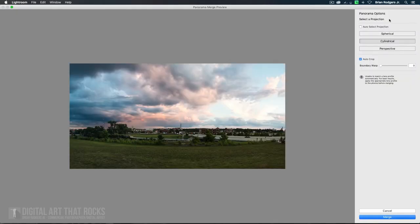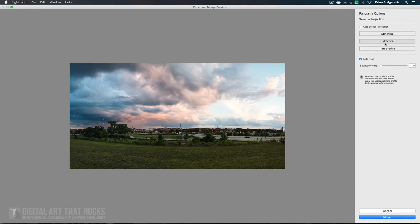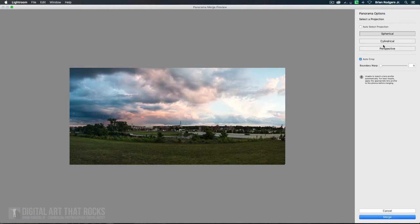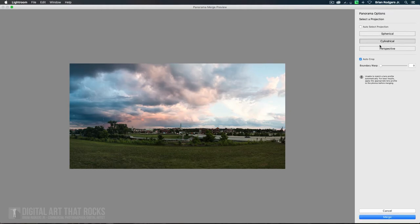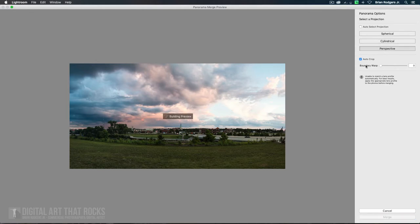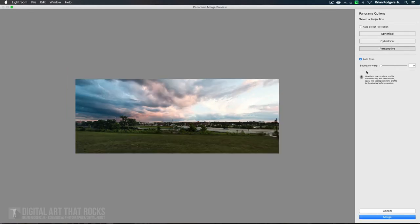Cool. So this looks pretty good. We've got three different options here. We've got Spherical, Cylindrical, and Perspective. They're all going to give us different looks. So let's go ahead and start with Spherical. Okay, that doesn't look too bad. Cylindrical doesn't look too bad. And Perspective doesn't look too bad.